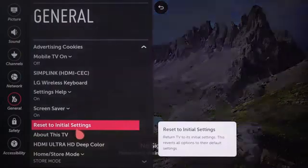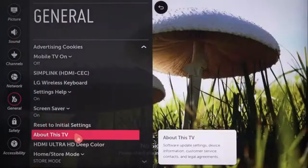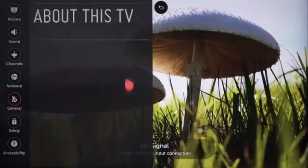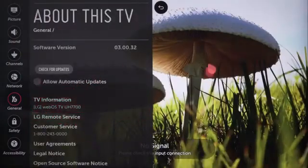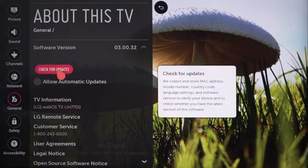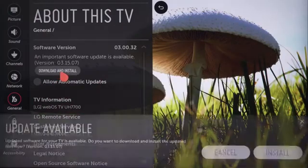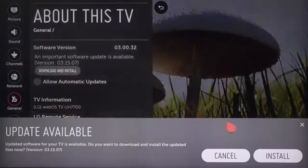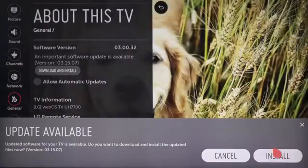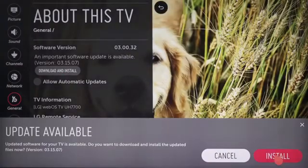You'll see your TV's current software version noted here, and below it is the Check for Updates button. Click it and your TV will contact LG directly, letting you know if a newer firmware version is available.